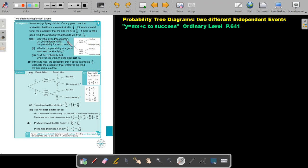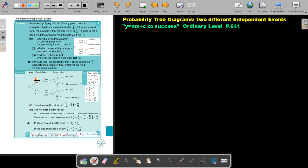Copy the given tree diagram. On your diagram, write the probability for each branch. So after copying it, let's fill in these three values. On any given day, the probability that there is a good wind is three quarters. So the good wind branch is three quarters.